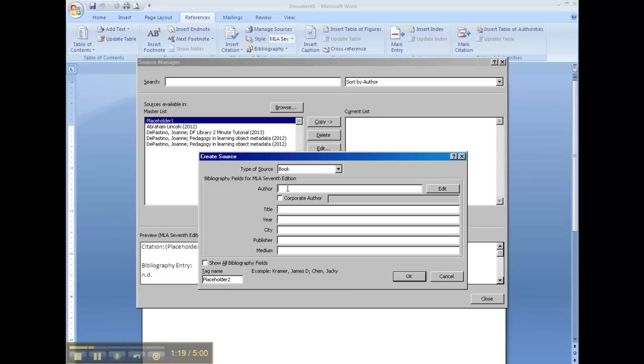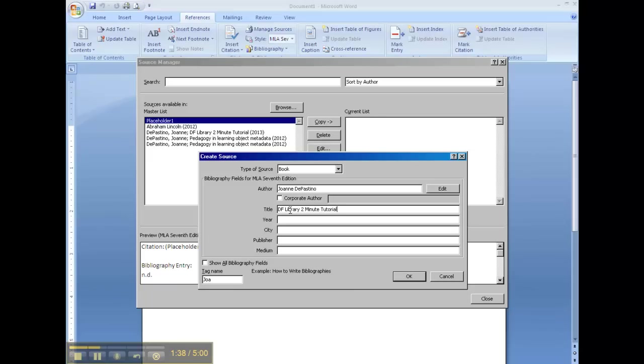And all of this is usually on the title page or on the copyright page of the book. The author, I'm going to create this fictional book that I wrote. You notice I capitalized properly, but I didn't have to worry about putting the first name last. The title of my book is DF Library Two Minute Tutorial. And again, capitalization is done properly. I wrote this fictional book this year.